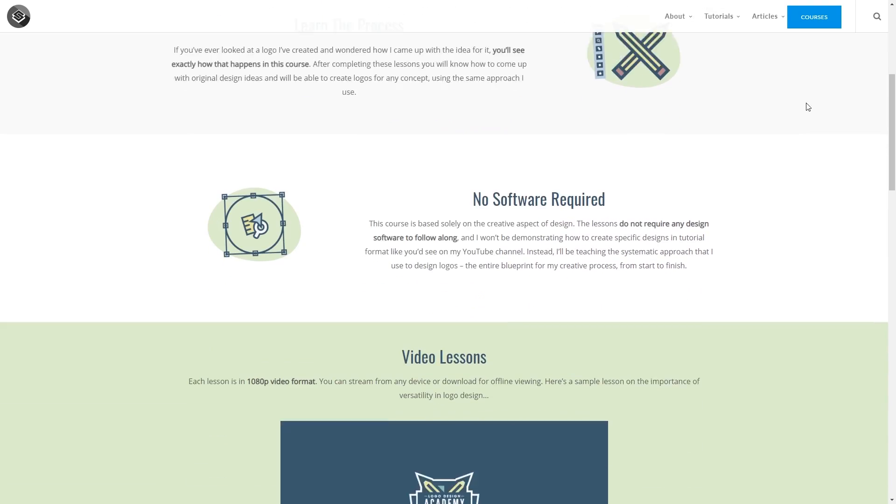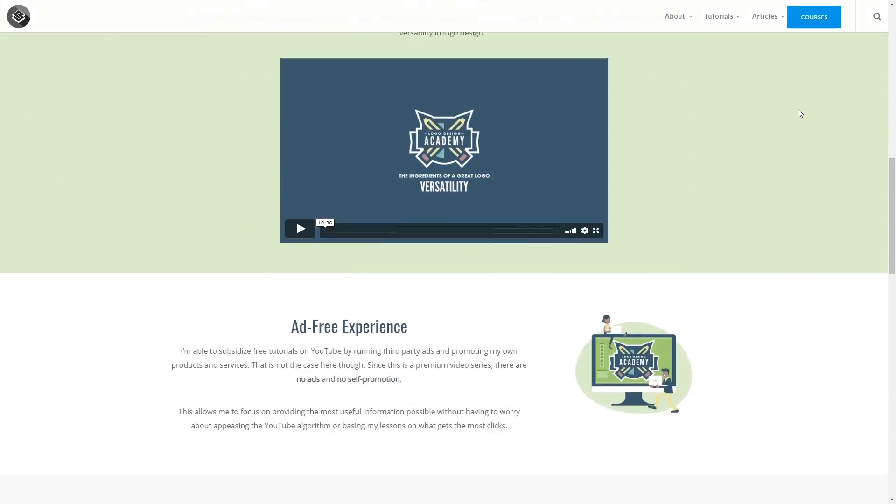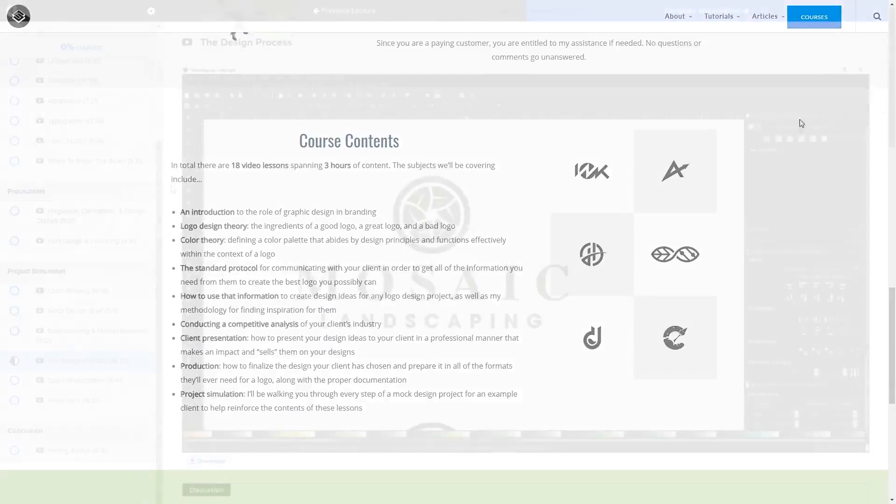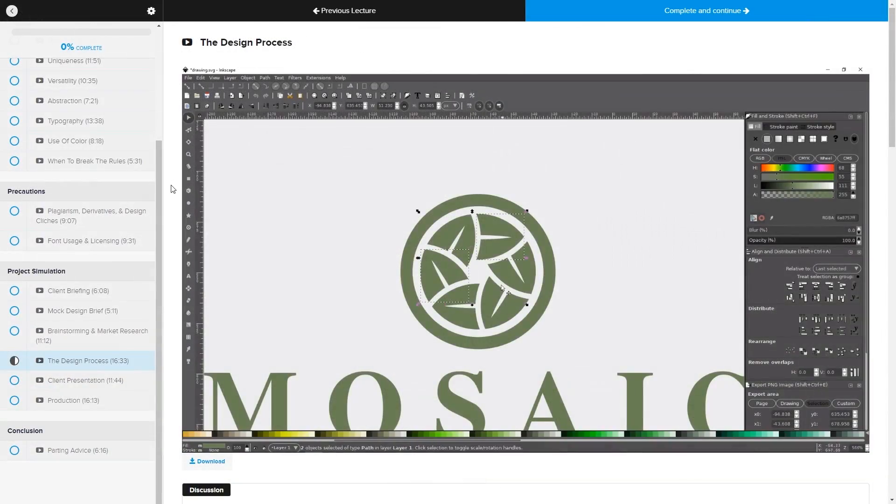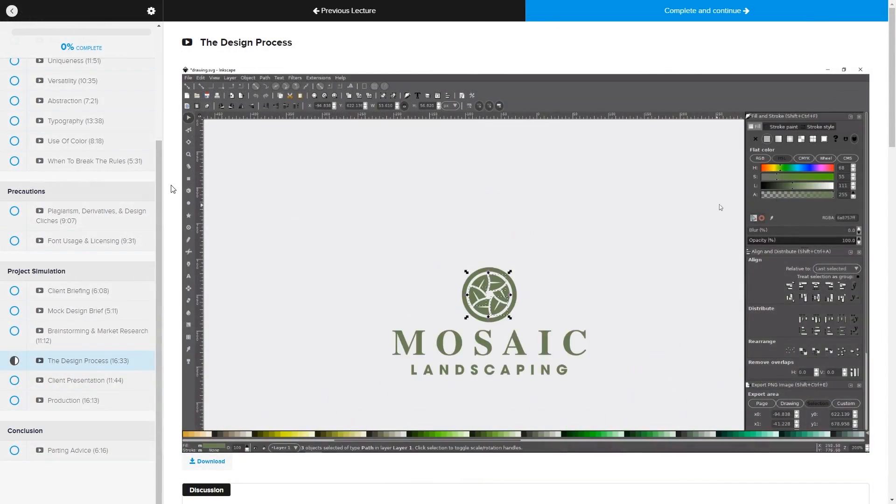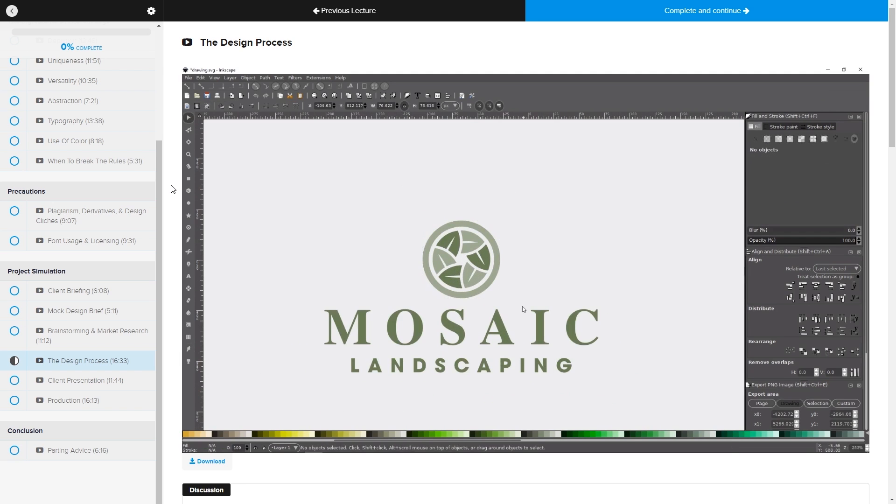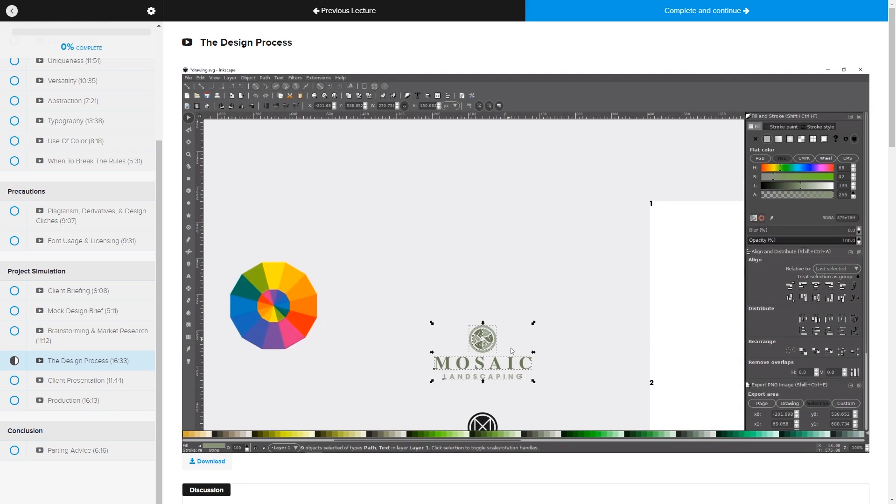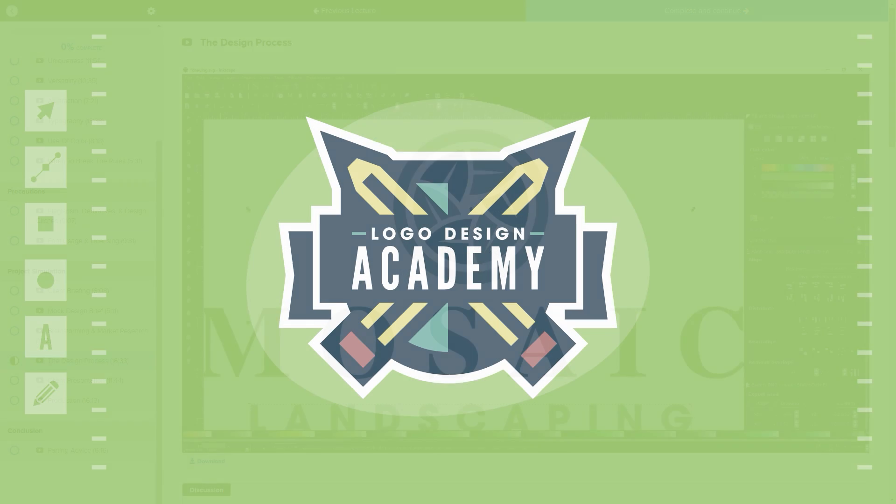And if you'd like to learn more about logo design be sure to check out my Logo Design Academy. It's an 18-part video series where I teach you my entire creative process for coming up with logo design ideas from start to finish. I'll have a link in the description of the video if you want to check that out.